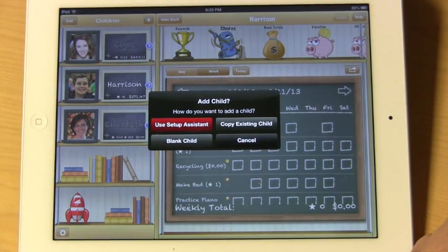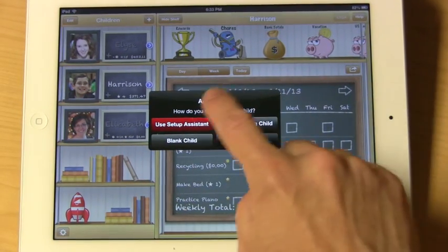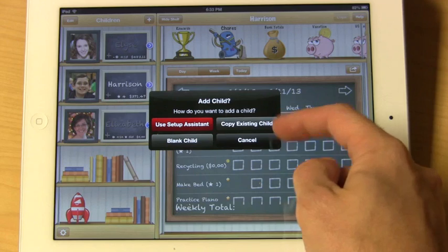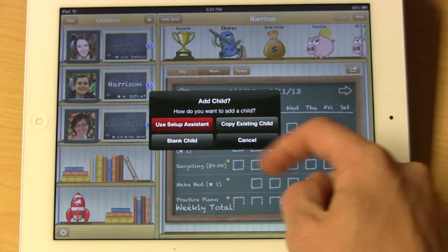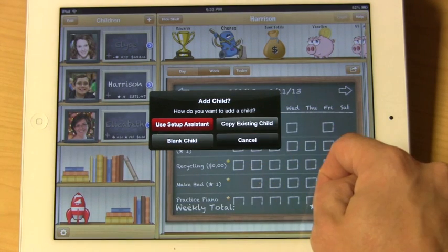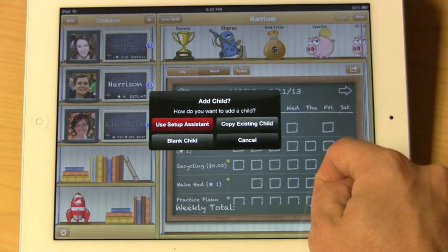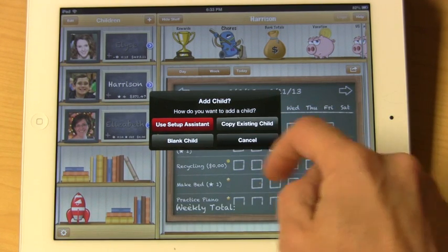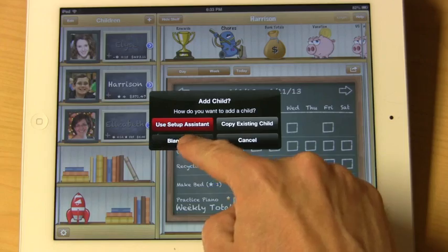You'll be asked what you want to do. You can use a setup assistant, copy an existing child, or select a blank child. For this tutorial, we'll show you how to start from scratch with a blank child.